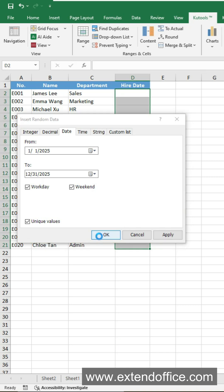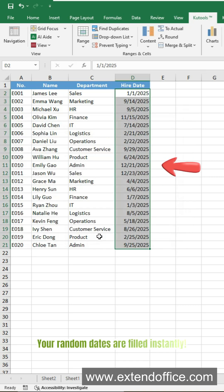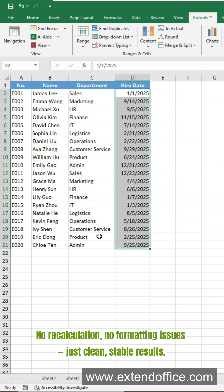Click OK. Your random dates are filled instantly — no recalculation, no formatting issues, just clean, stable results.